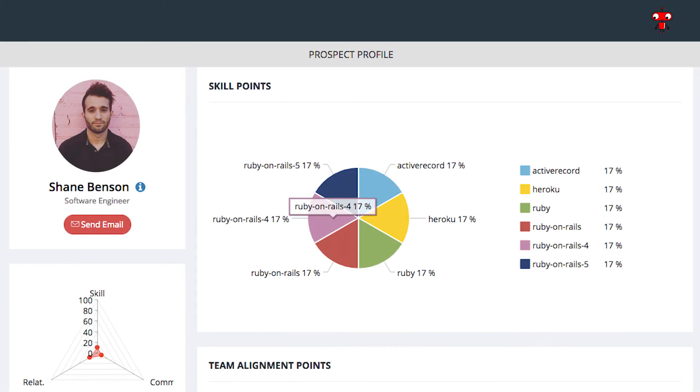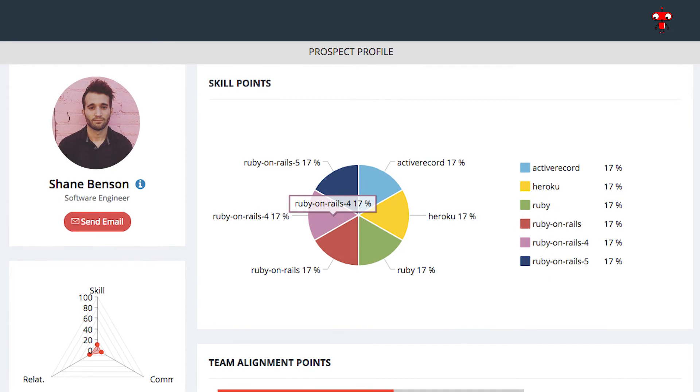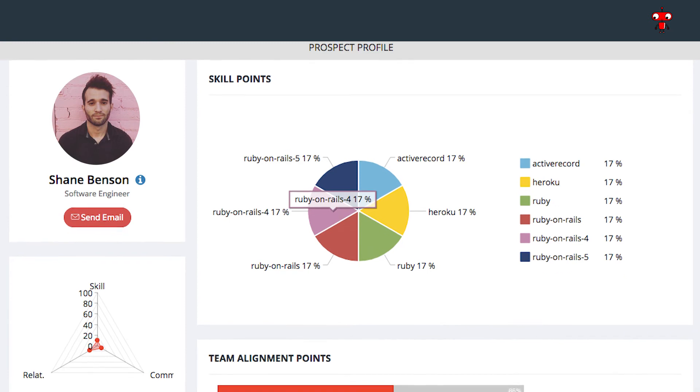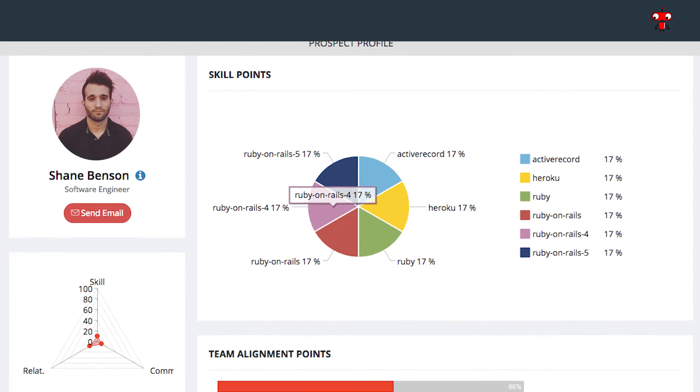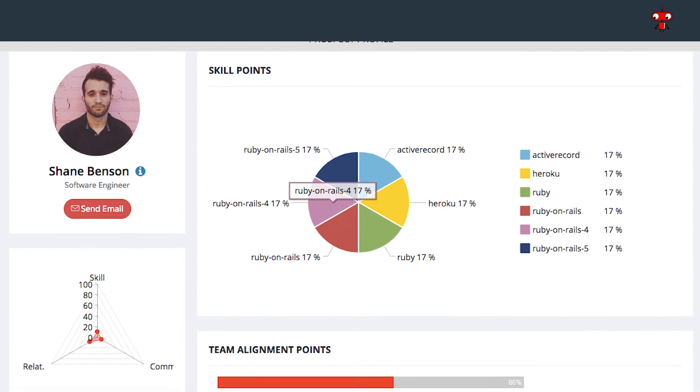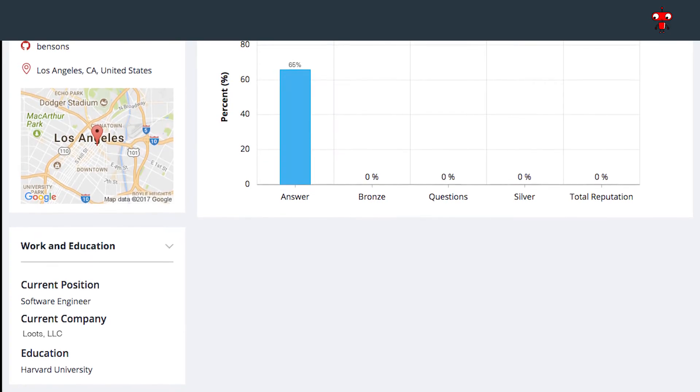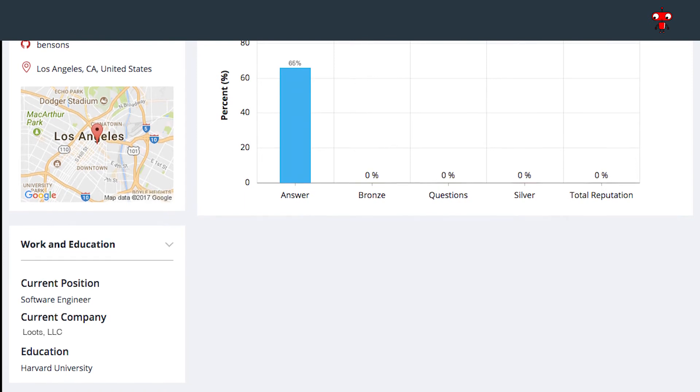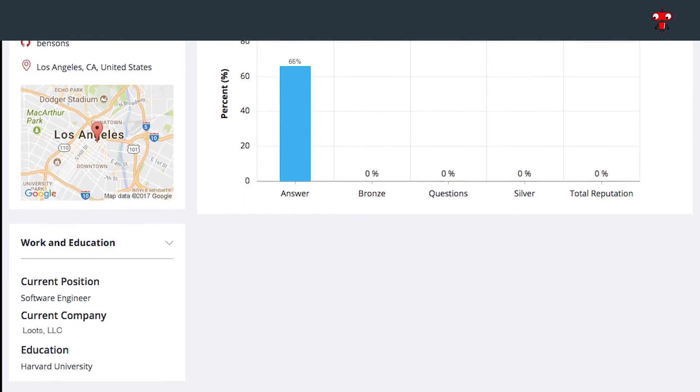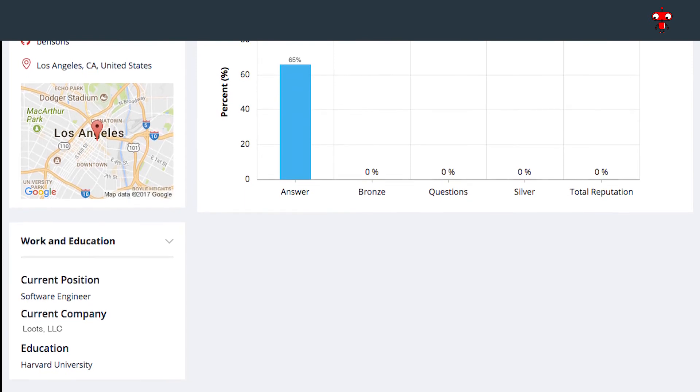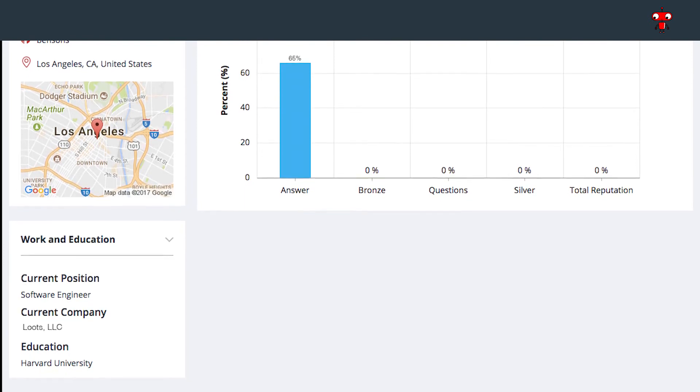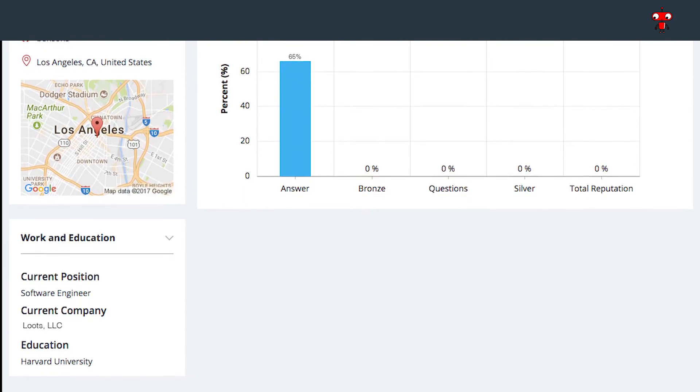Let's take a look at Shane Benson, a candidate who at a glance fills all of our requirements for potential hire. Here we can view current title, work history, education, and a visualization of the three pillars we use to assess each applicant.